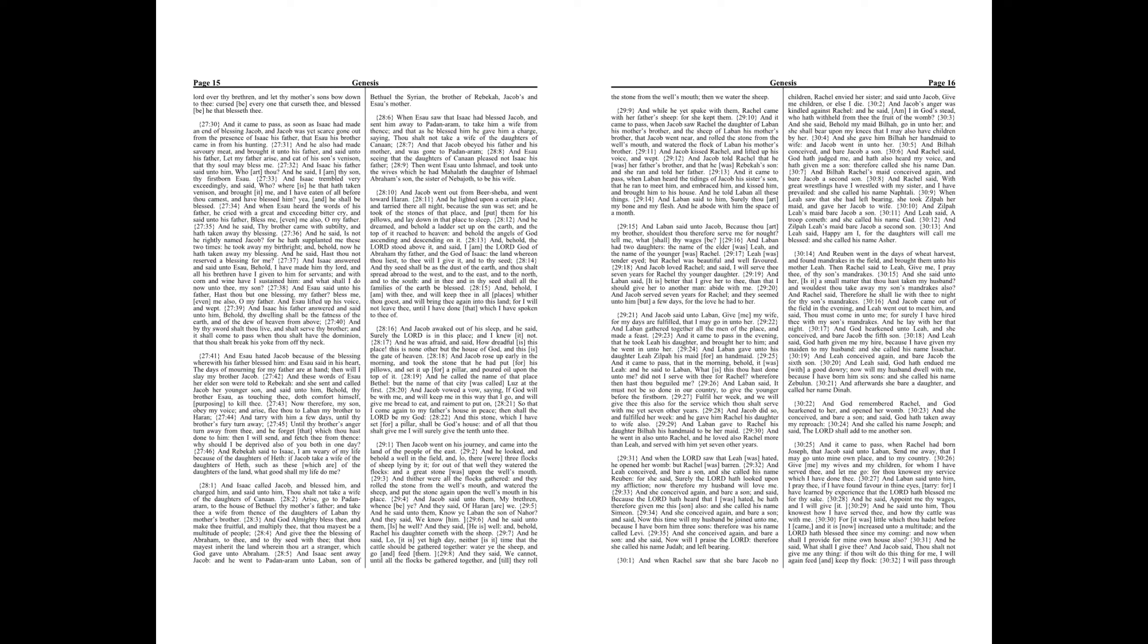And God remembered Rachel, and God hearkened to her, and opened her womb. And she conceived, and bear a son, and said, God hath taken away my reproach. And she called his name Joseph, and said, The Lord shall add to me another son. And it came to pass, when Rachel had borne Joseph, that Jacob said unto Laban, Send me away, that I may go unto mine own place, and to my country.